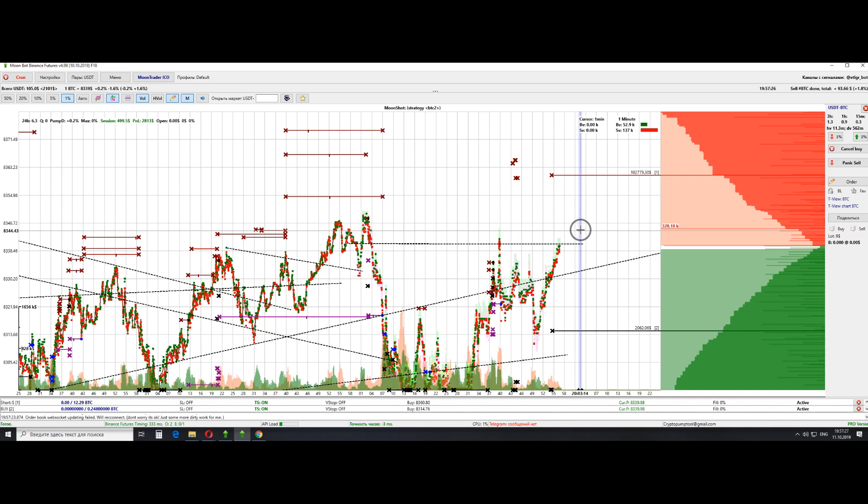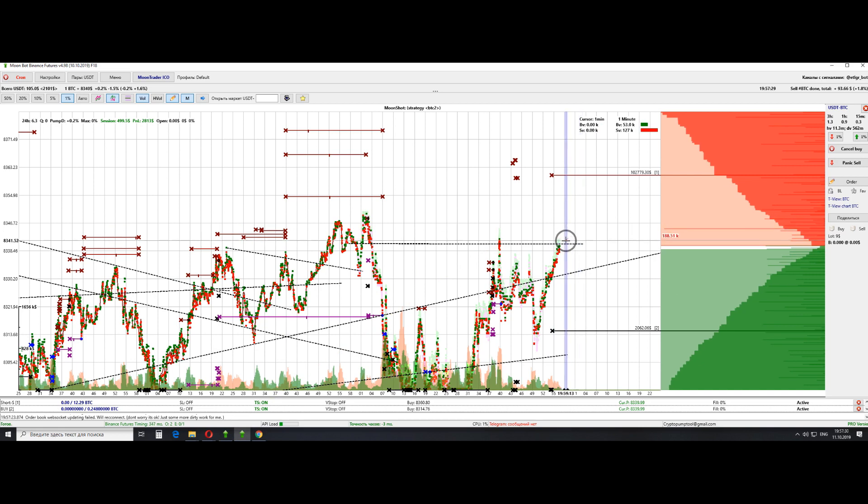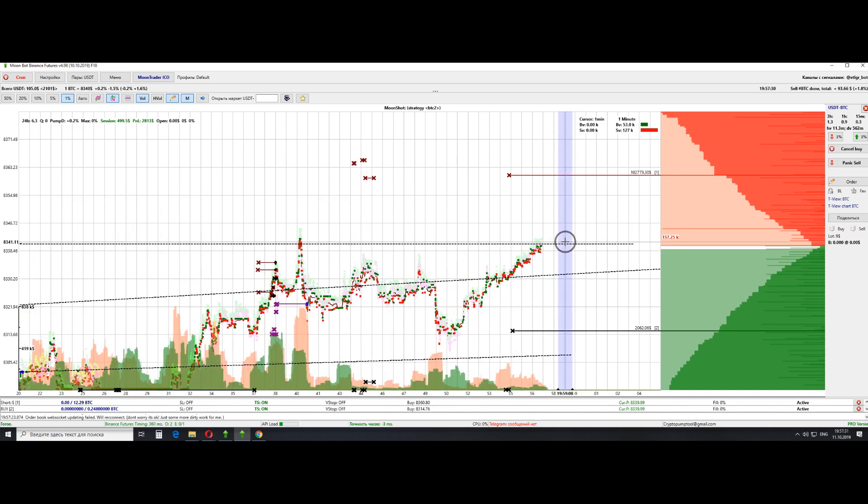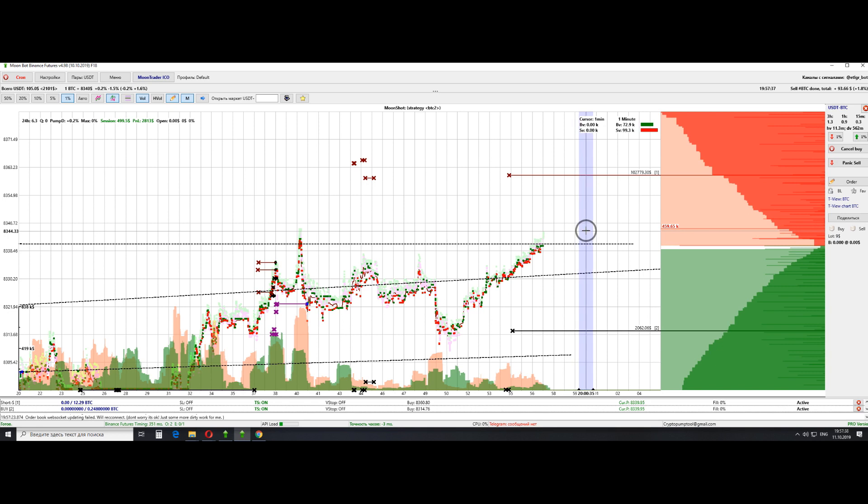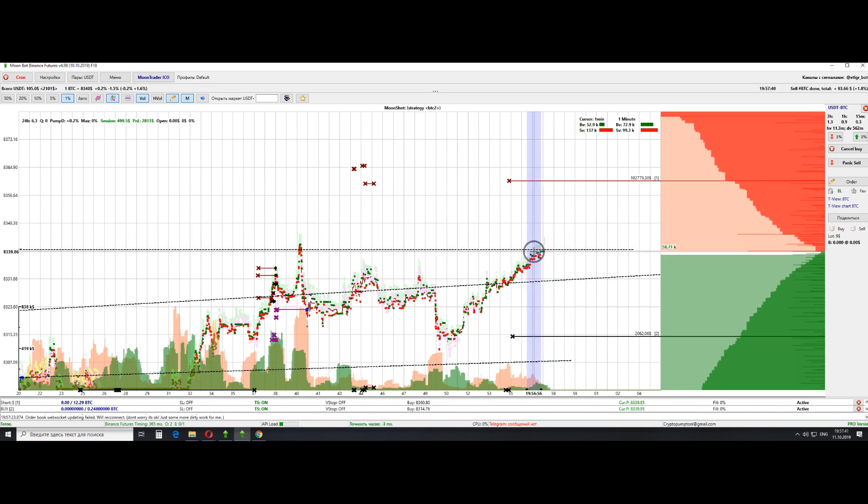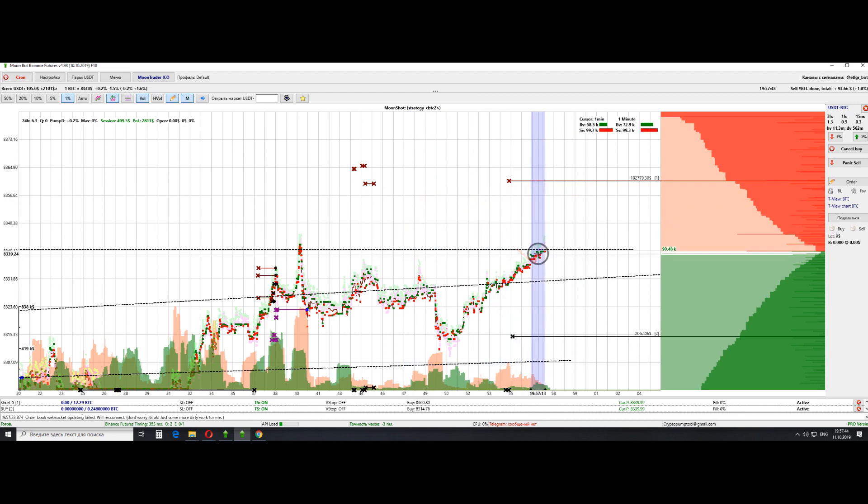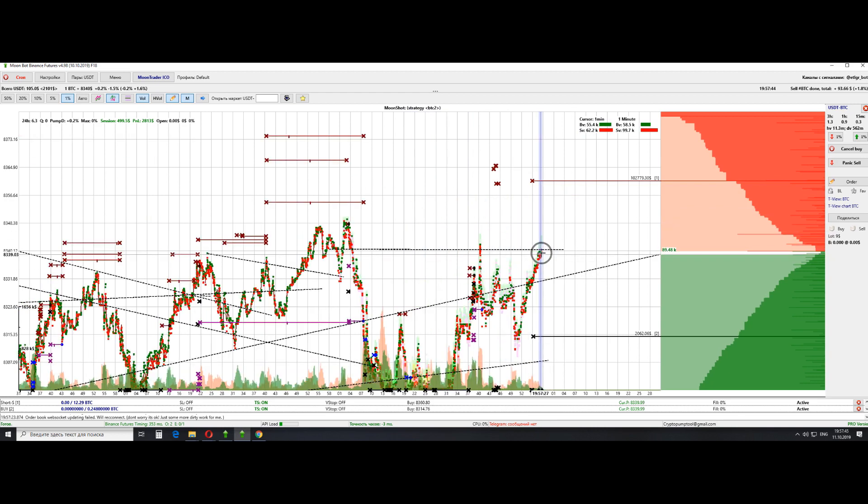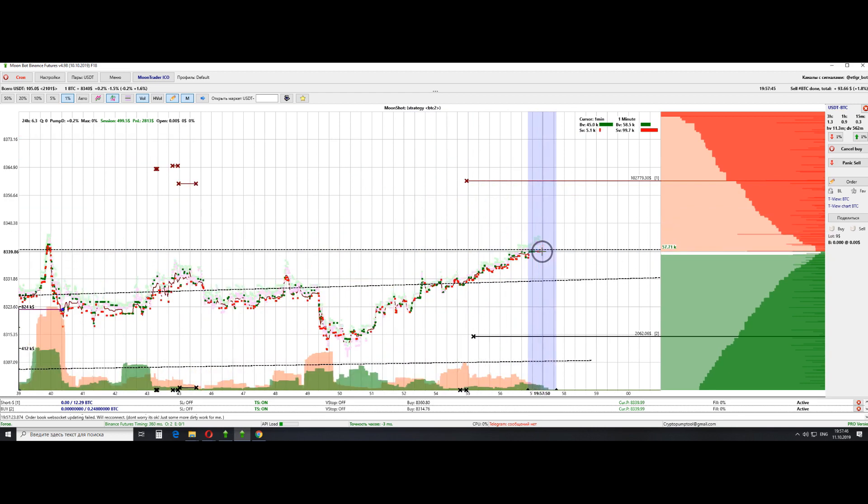And also, for those who don't know, a maker is the one who creates liquidity on the market. The taker is the one that buys on the market, thus paying a higher commission. So that's it for now and see you guys in the next video!